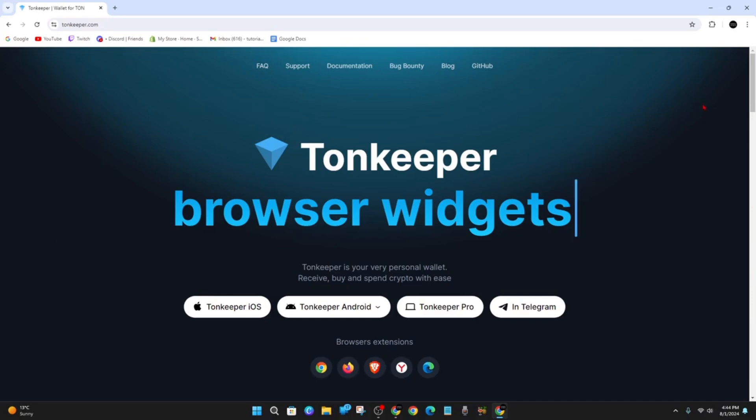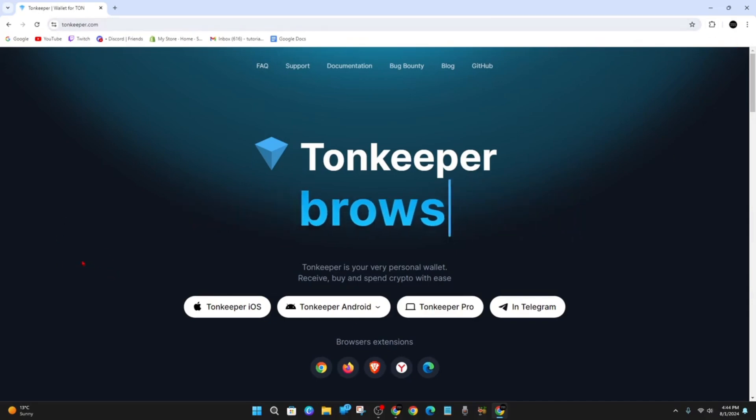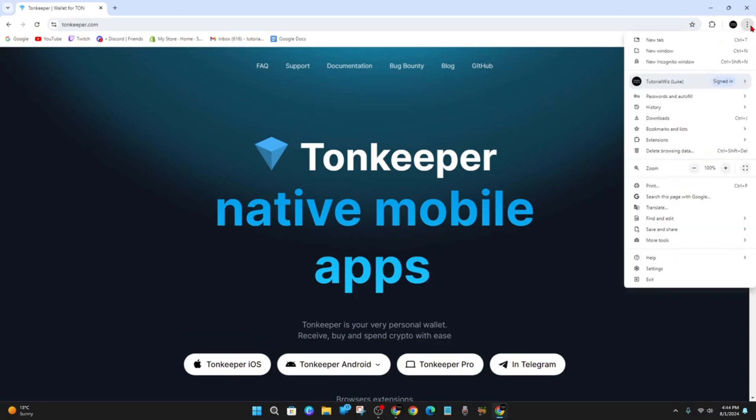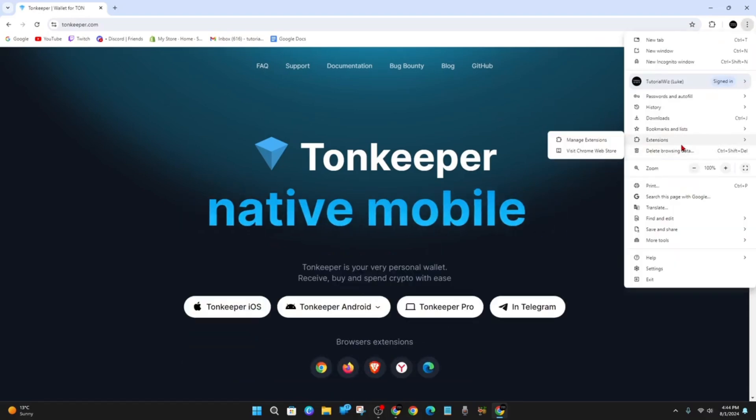In order to create an account for Tonkeeper, you need to have Google Chrome installed. As you can see, I've got Google Chrome opened on my laptop. Now from here, you want to click on the three dots and click into Extensions, and then click on Visit Chrome Web Store.